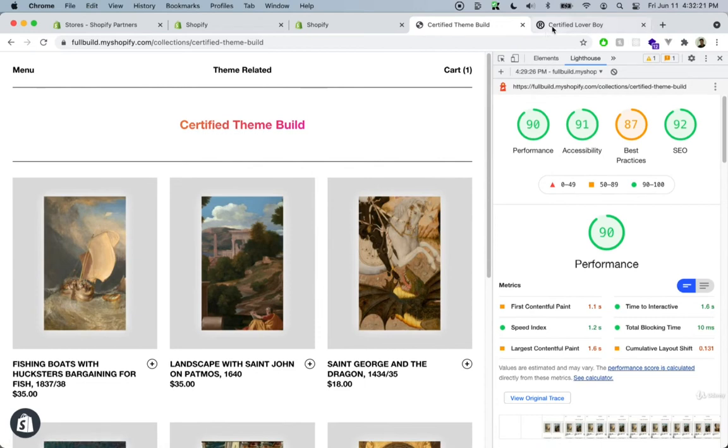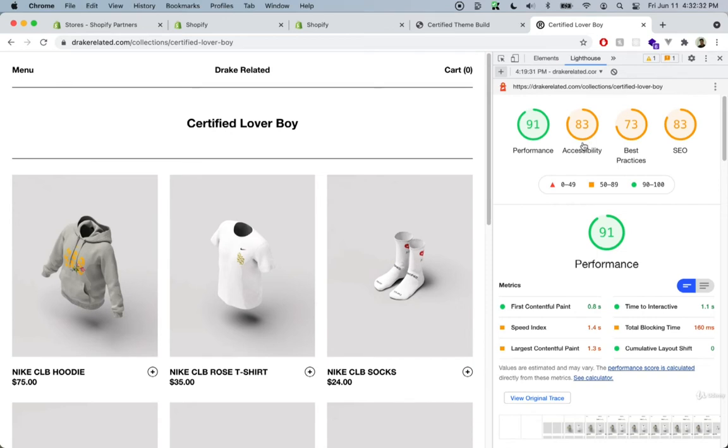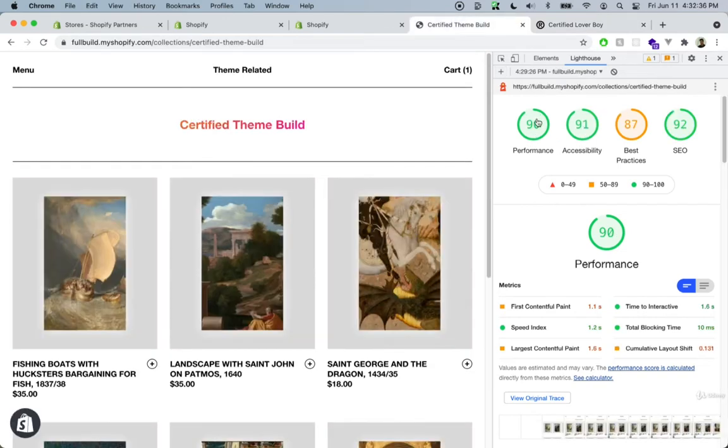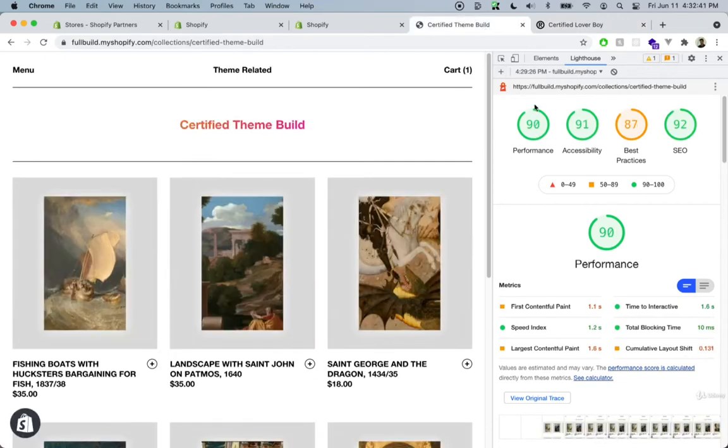Going to the original theme, I also did this Lighthouse test and we got 91 for performance, and everything else was just a little bit worse than us. The performance was about one point more, so we have 90 and they have 91. So overall, not bad, pretty much without any additional work.